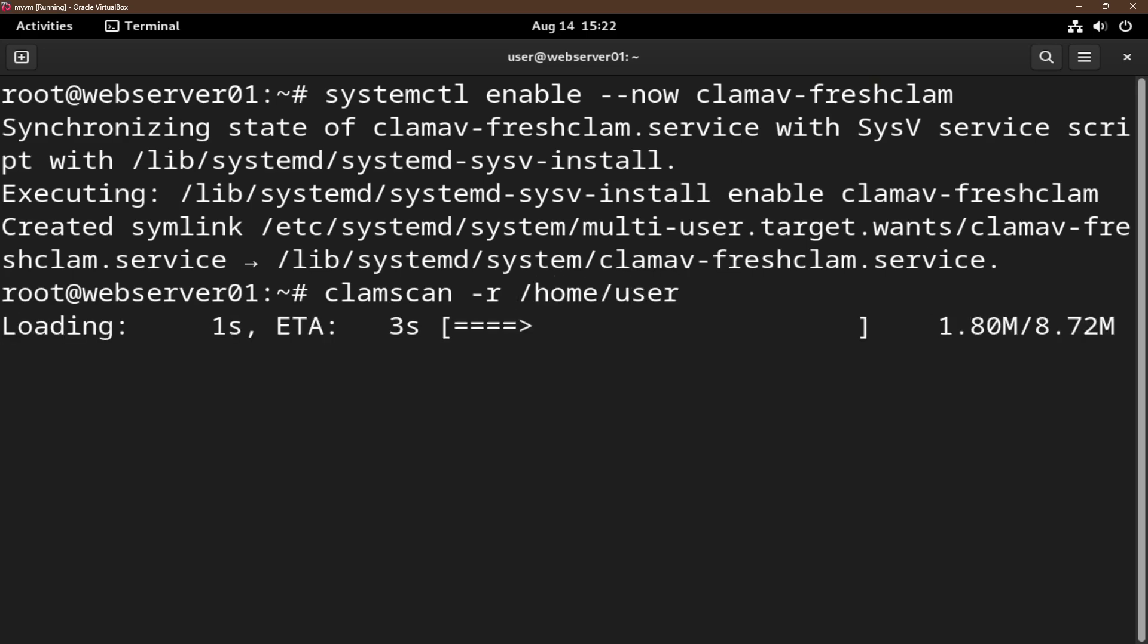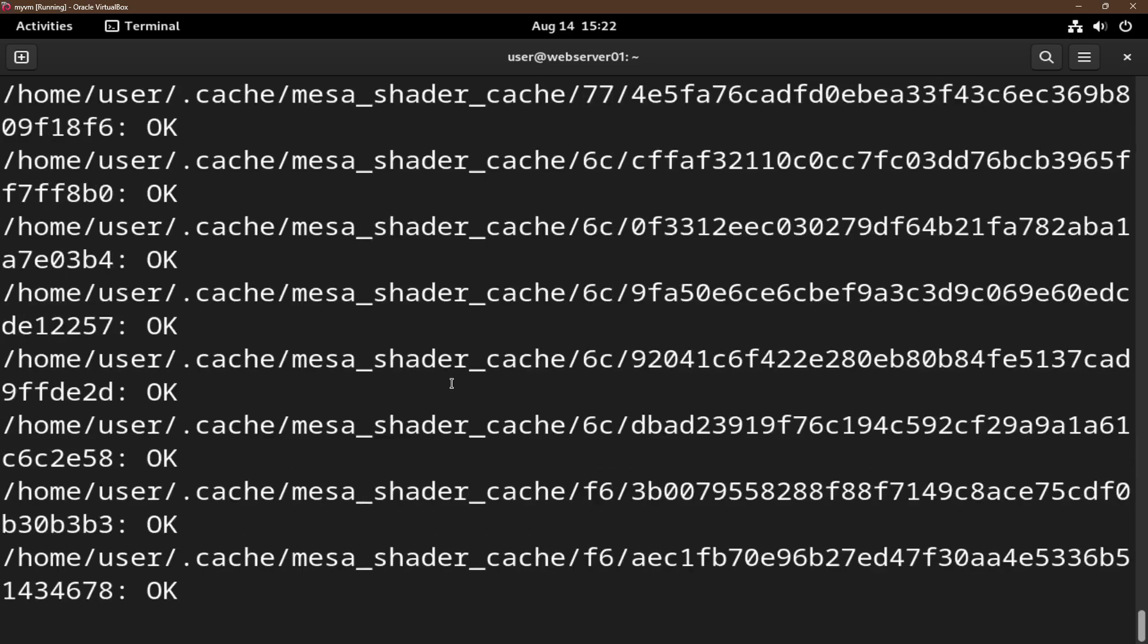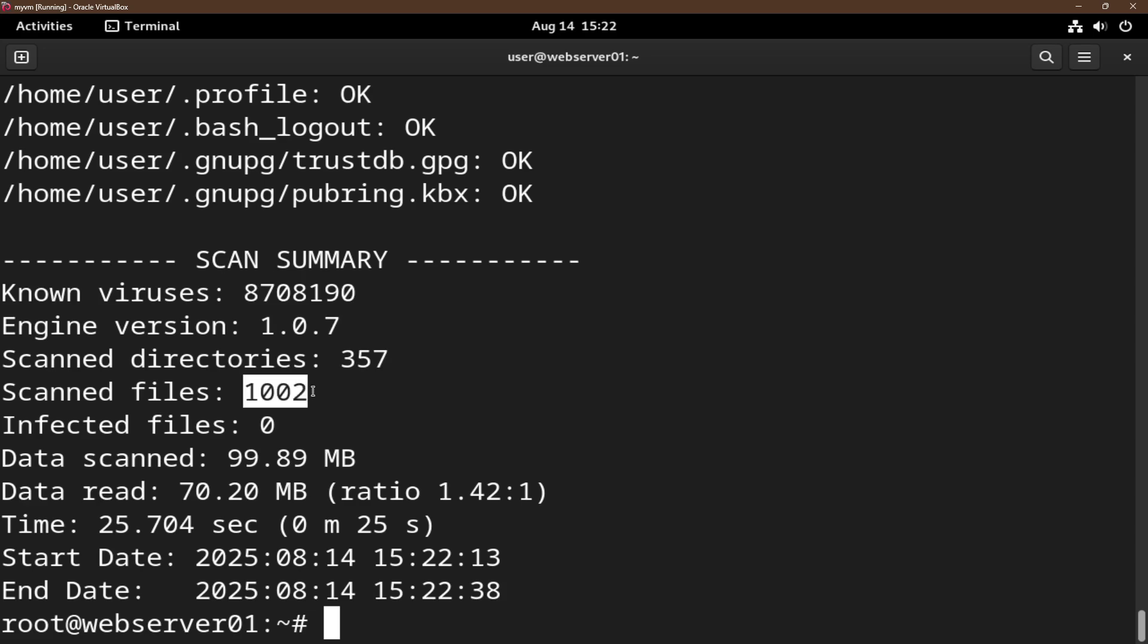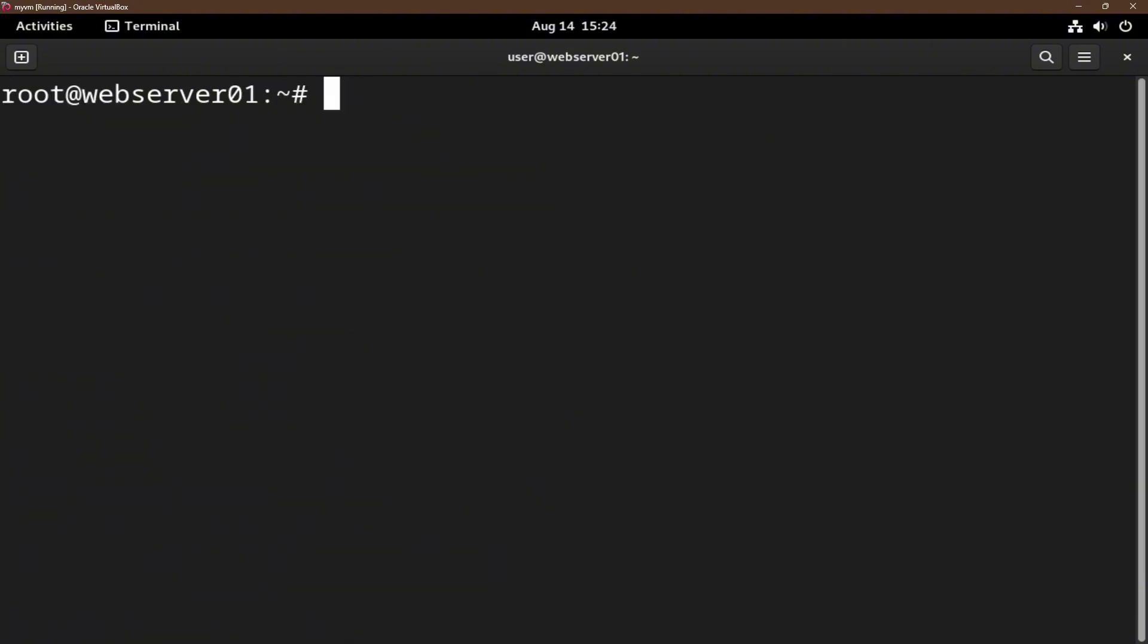Let's wait for this to scan. Out of this number of viruses, they scan this number of files in the directory that I specified and found zero infected files.